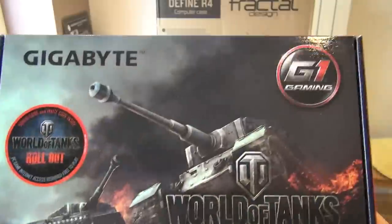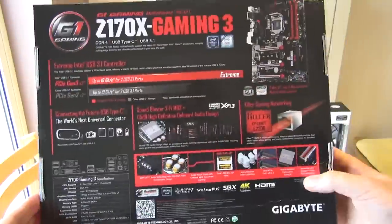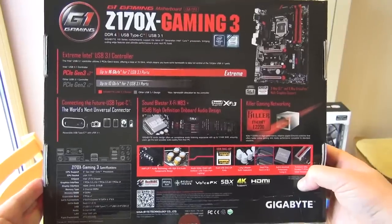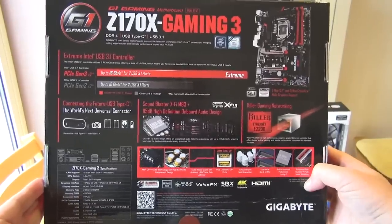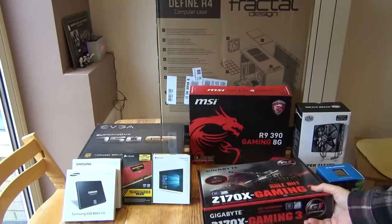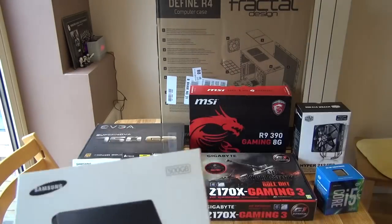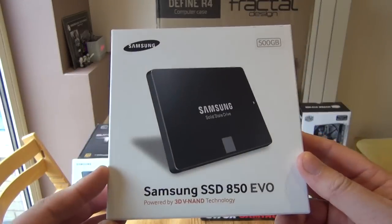This is a gigabyte motherboard. I basically choose motherboards on the basis of reputation and experience. I always in the past have used ASUS, but I'm trying gigabyte this time because people are telling me that they're good designs.